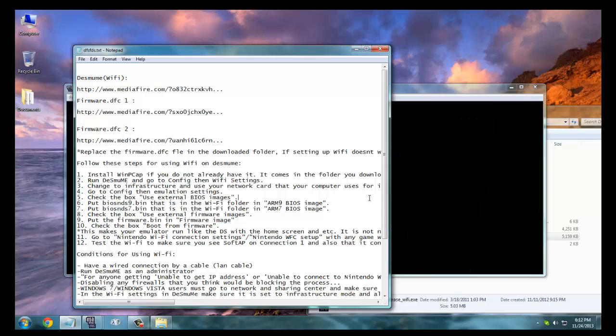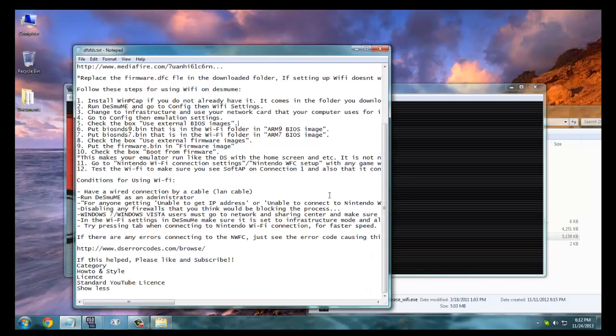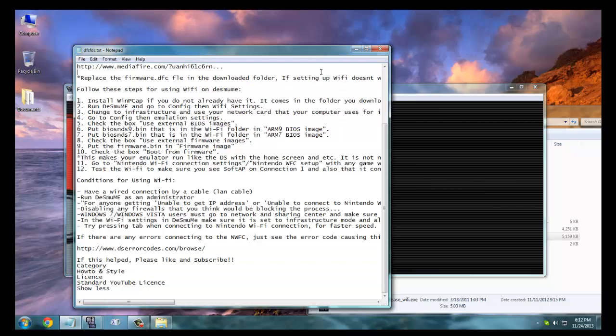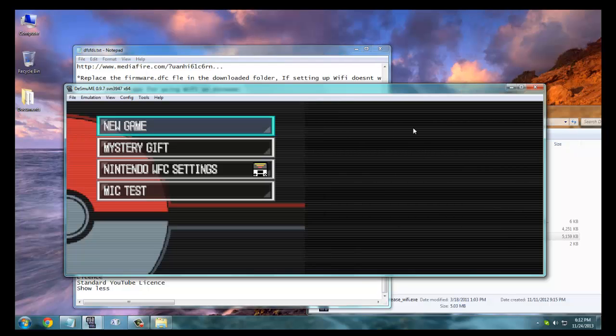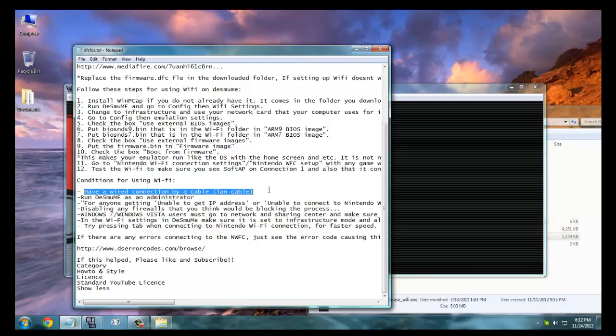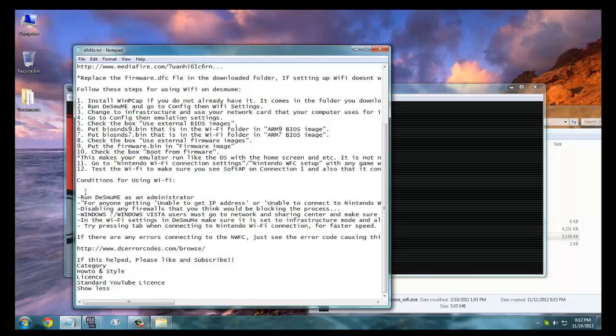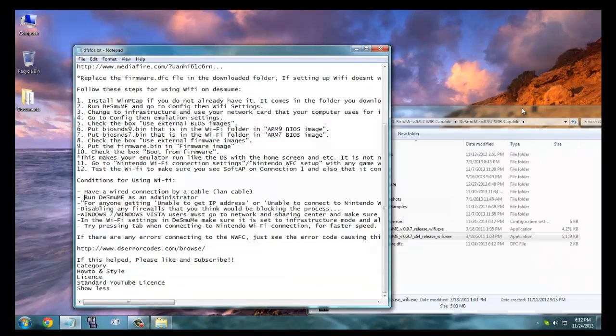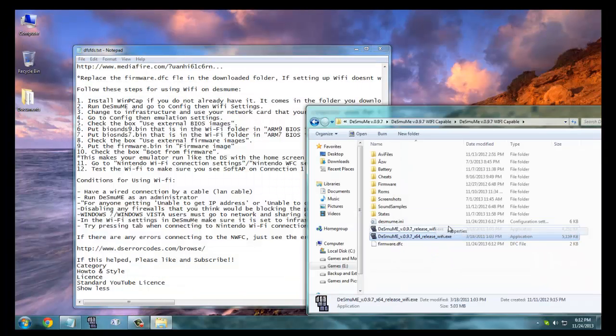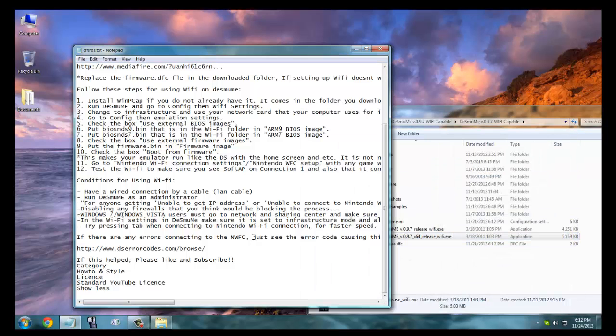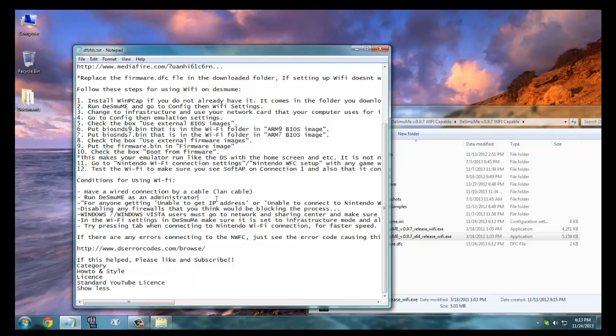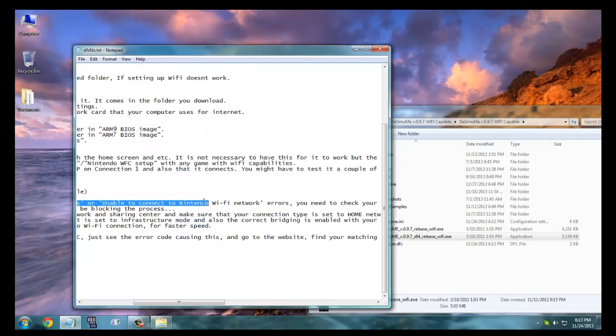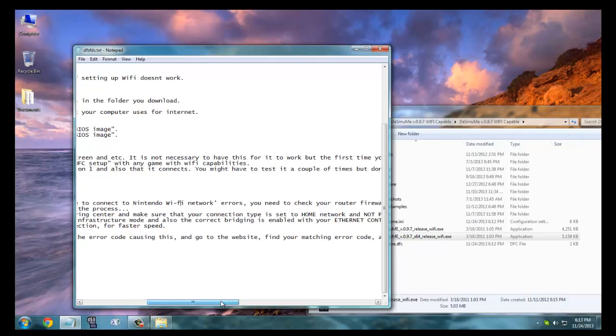Now there are some things that might be the reasons that would not make your WiFi work on DeSmuME. The following reasons can be one of those: you need to have a wired connection by a cable, which means that dial-up WiFi or satellite won't work. Then you need to run DeSmuME as an administrator. Mine is actually not running as administrator, so if it doesn't work then you might try running DeSmuME as an administrator.